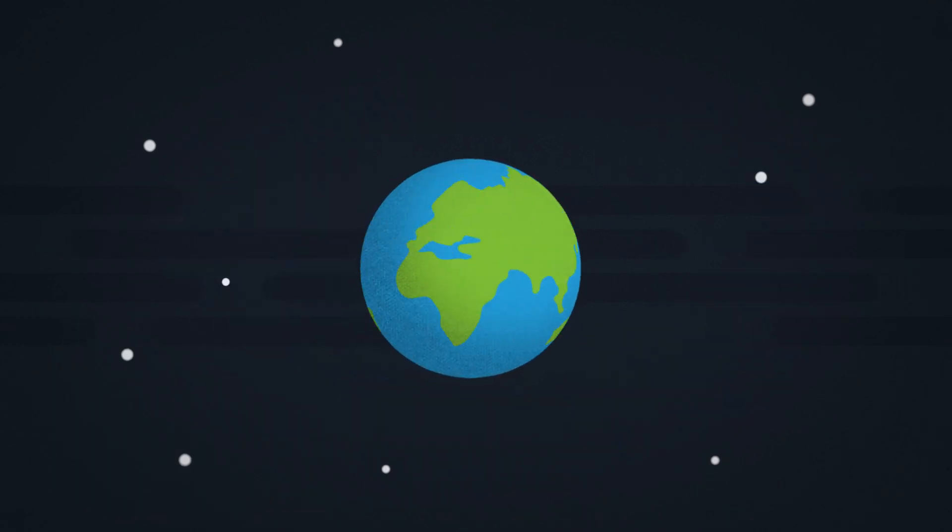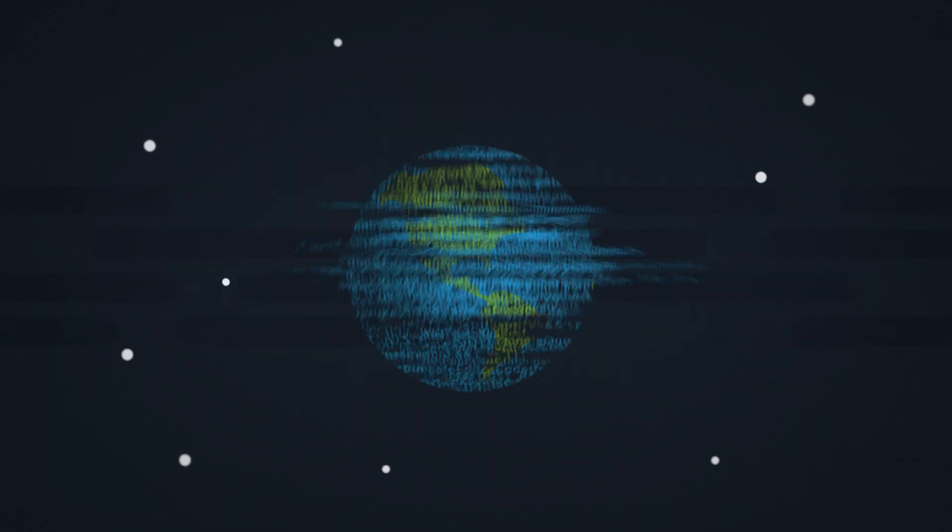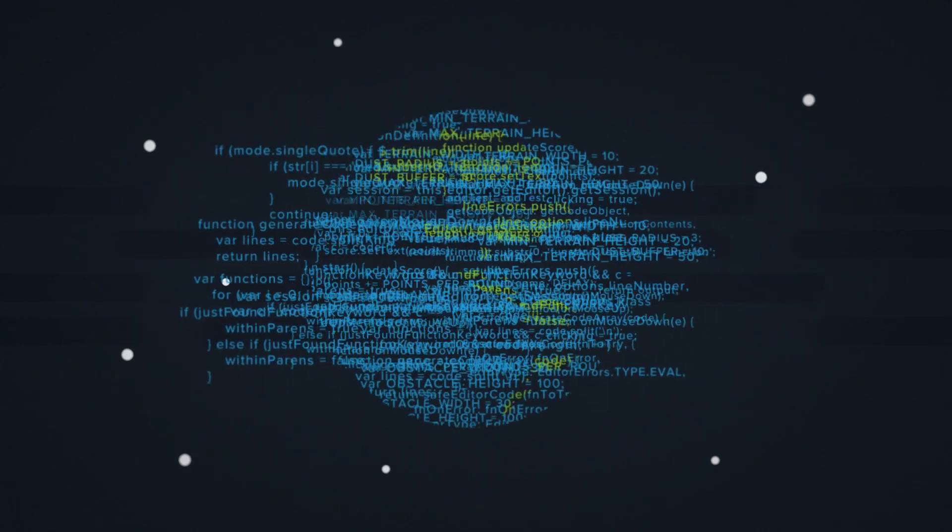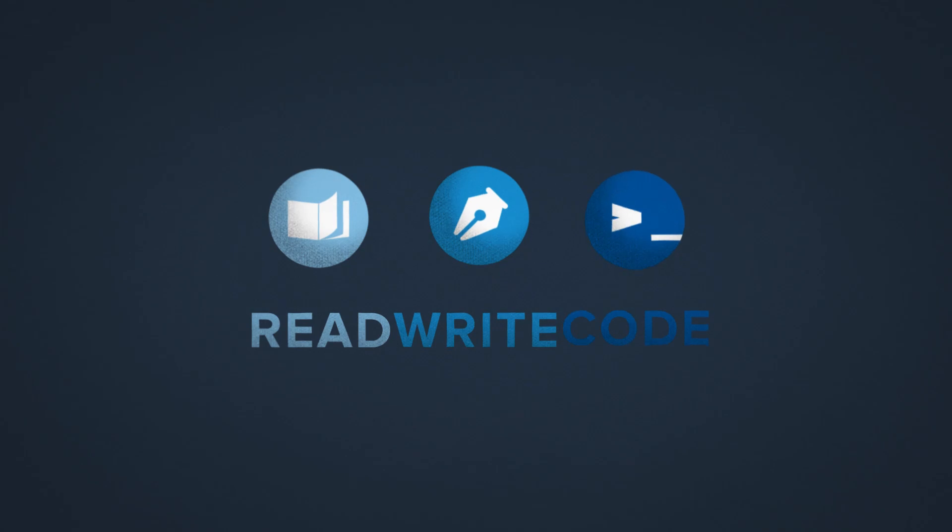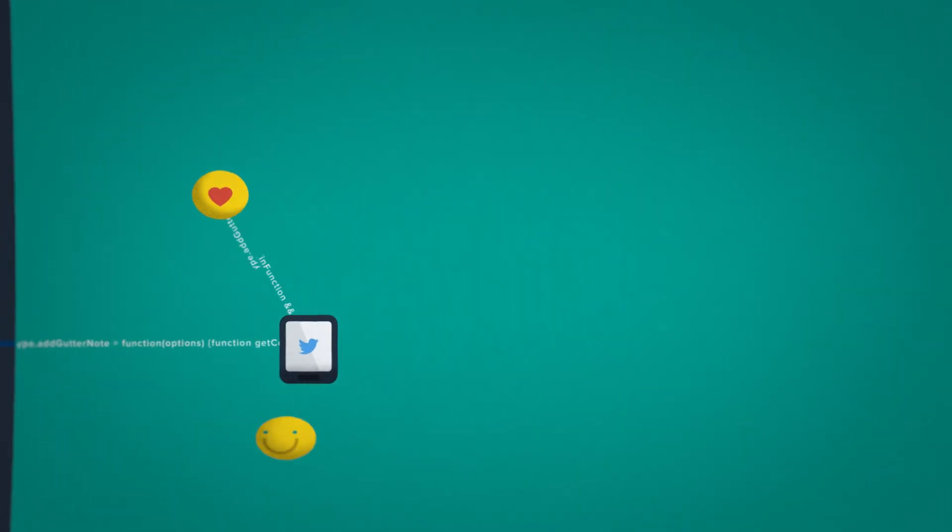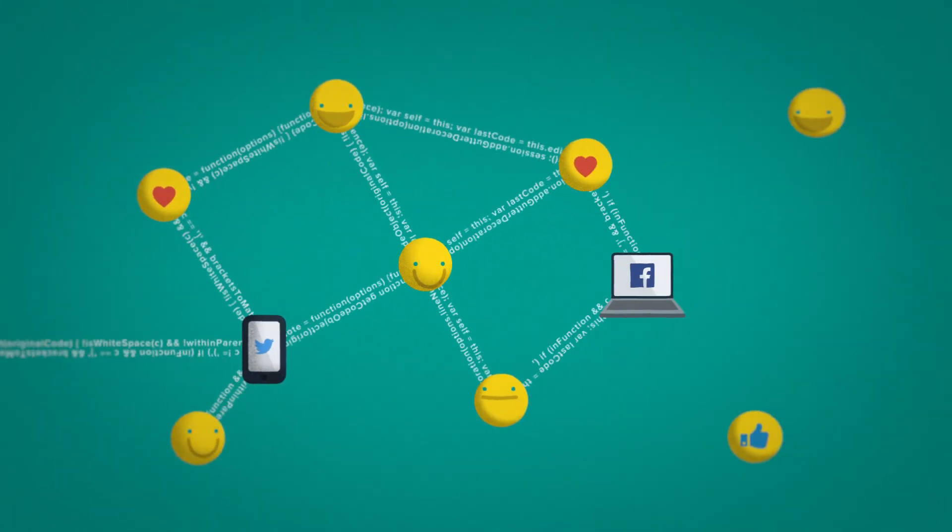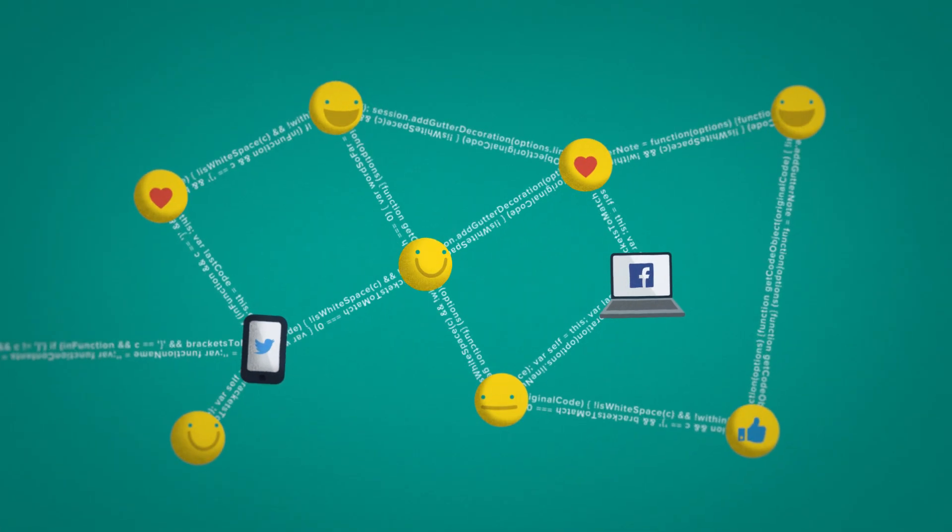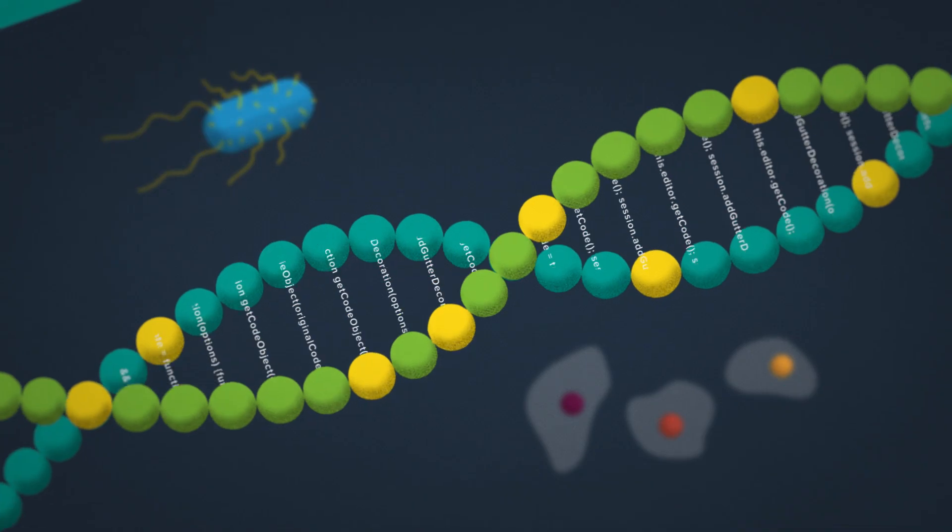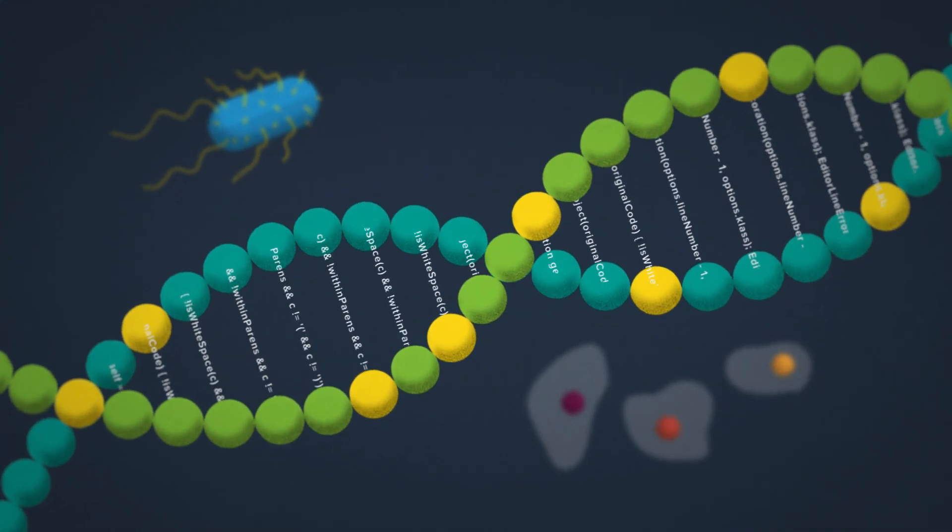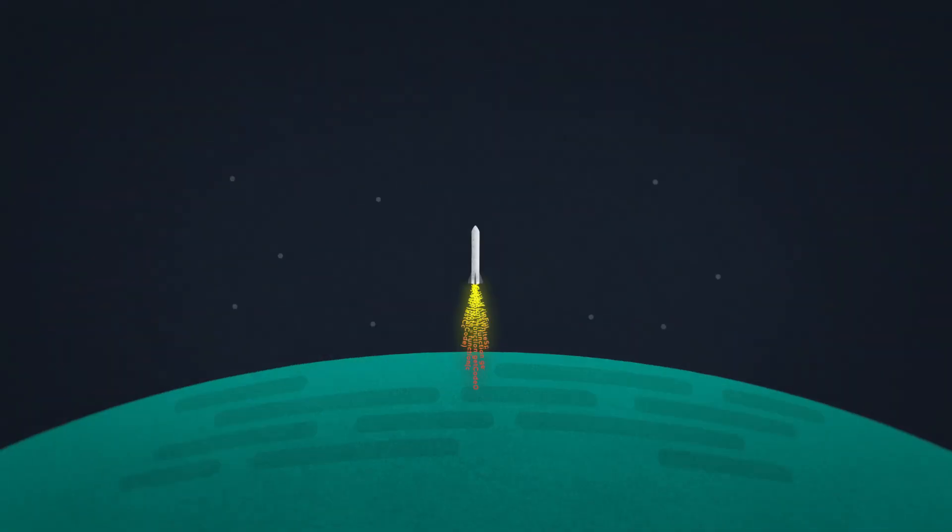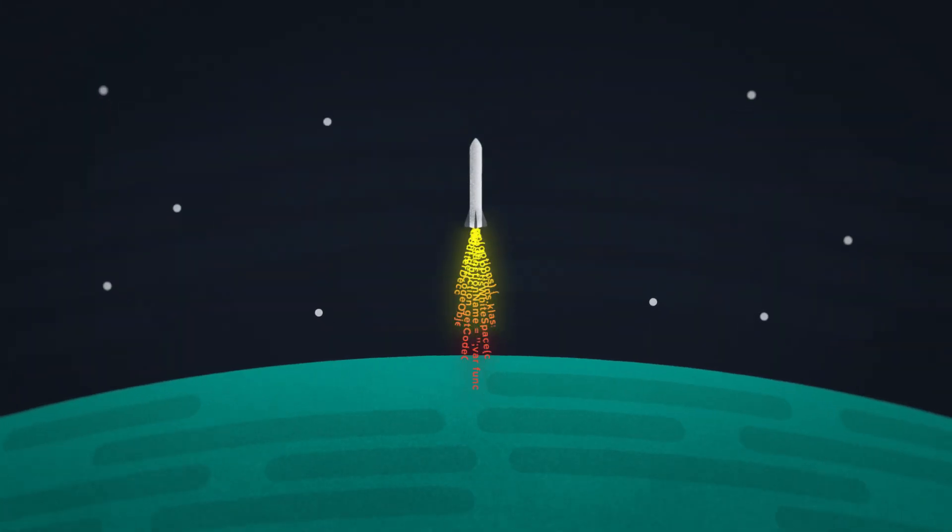Our world is written in code. Programming has become the new foundational skill, the skill that allows us to connect, to solve our toughest problems, and to reach new heights.